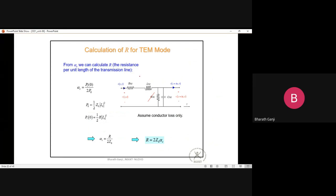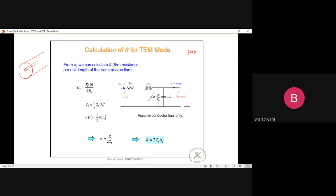To calculate the resistance per unit length R, we use the perturbation method — the same method used for waveguides. The attenuation constant due to conductor losses is αC = P_L / (2P₀), where P_L is the power loss per unit length and P₀ is the time-average power flowing in the lossless case. We compute P_L as (Rs/2) × ∮|Js|² dl.